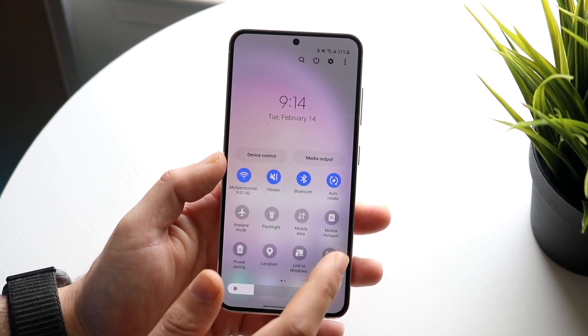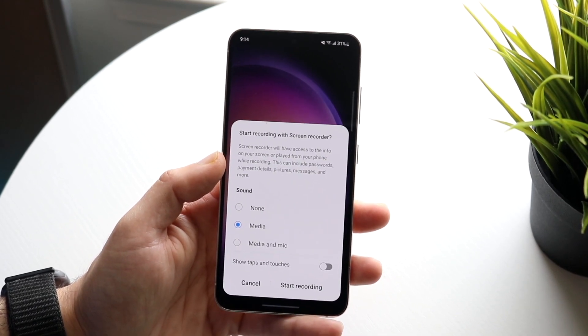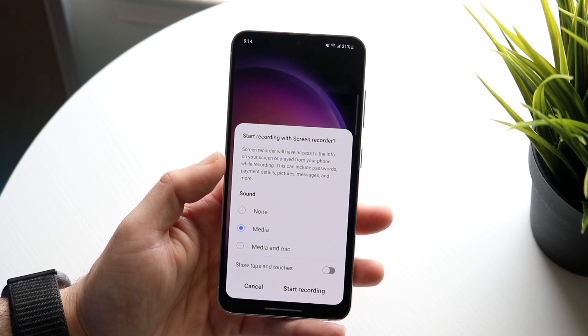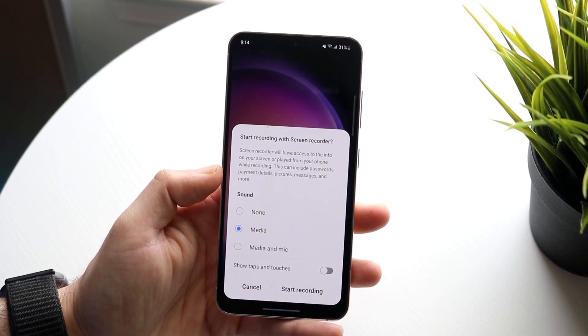So whenever you're ready, you can click on the screen recording option and it'll take you into this panel. What you want to do here is start recording with the screen recorder.